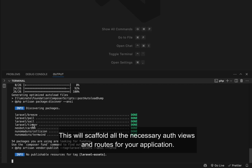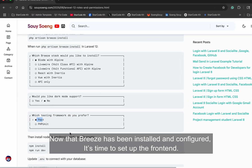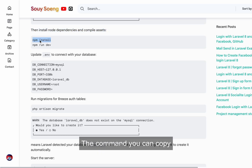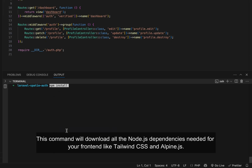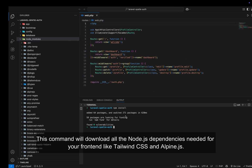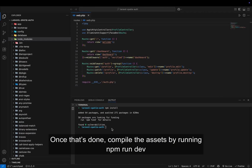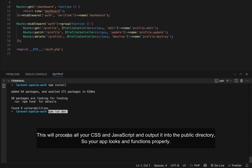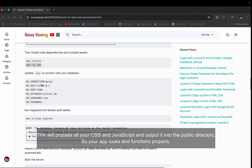This will scaffold all the necessary auth views and routes for your application. Now it's time to set up the frontend. In your terminal, run npm install — this will download all the Node.js dependencies needed for your frontend, like Tailwind CSS and Alpine.js. Once that's done, compile the assets by running npm run dev. This will process all your CSS and JavaScript and output it into the public directory so your app looks and functions properly.